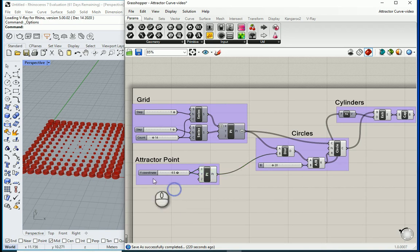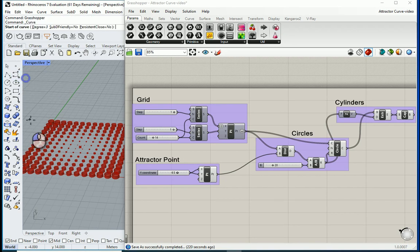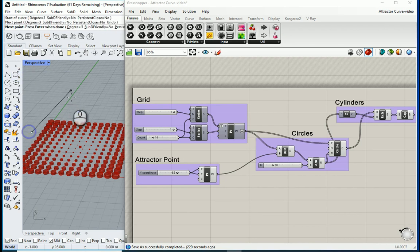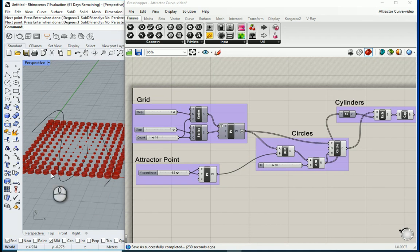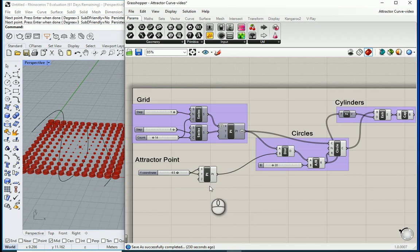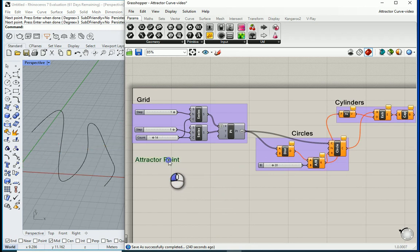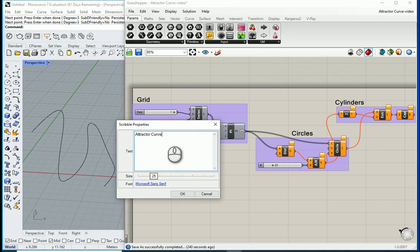I'm going to draw a curve this time in Rhino and I'm going to consider that as the attractor object. So let me delete this. I'm going to change this name to attractor curve.